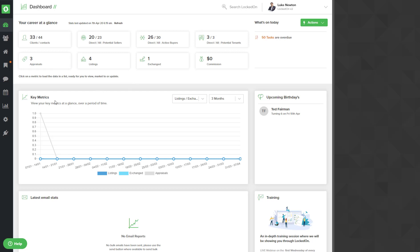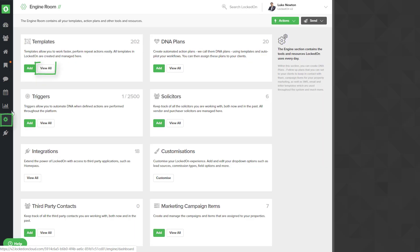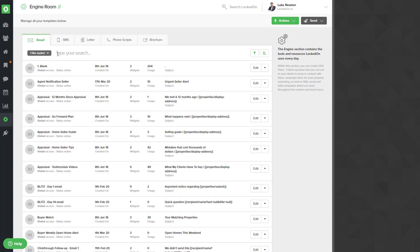First of all, the admin will need to log into your account and go to Engine, go to Templates and search the word Easter.